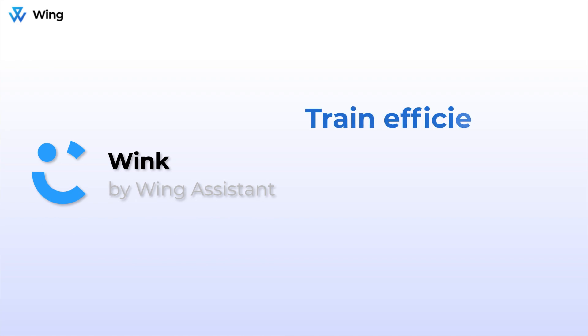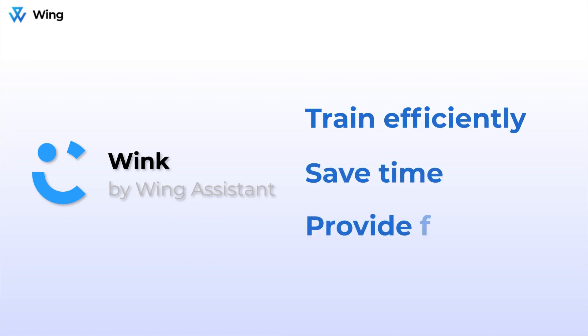Overall, when used properly, Wink can help you train your team faster, save you from boring meetings, and make feedback painless.